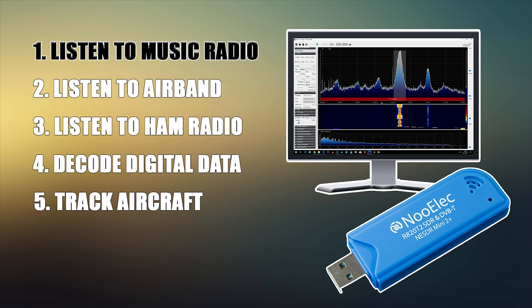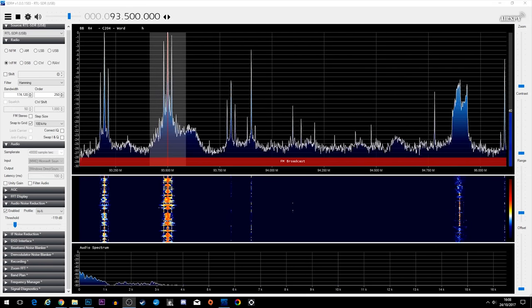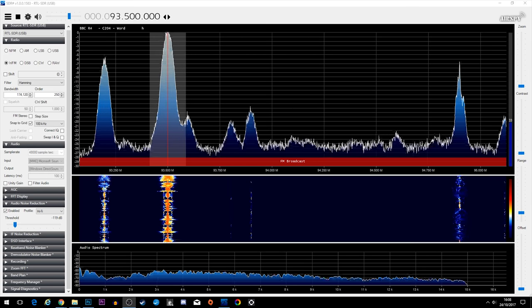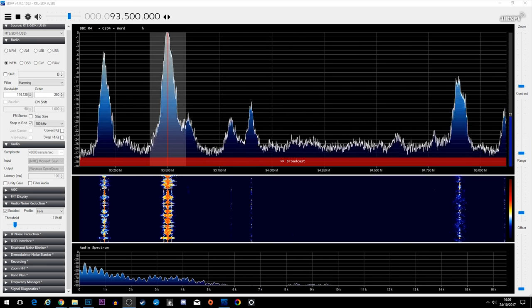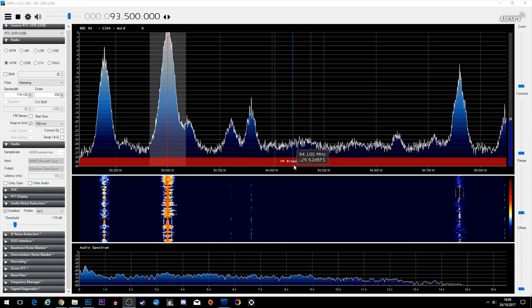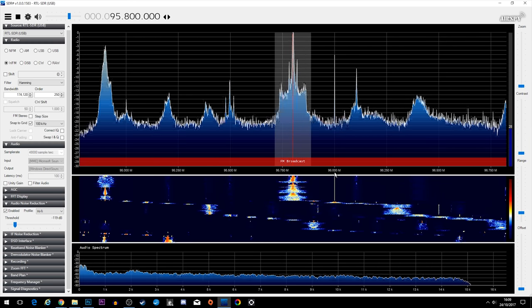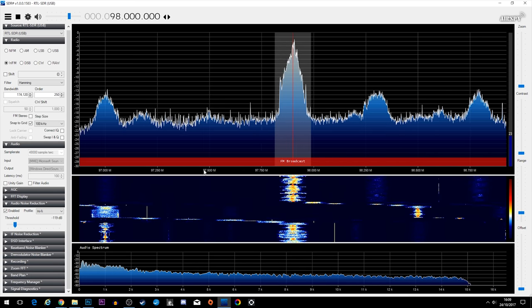The first thing we're going to be looking at is how to listen to music — we're talking about normal radio stations. As you can see, we have a radio station playing in the background. The top area of the screen is showing you the peaks; each of these peaks are different transmissions. As I move the frequency selection around and select a waveform, you'll see that it's a different radio station.